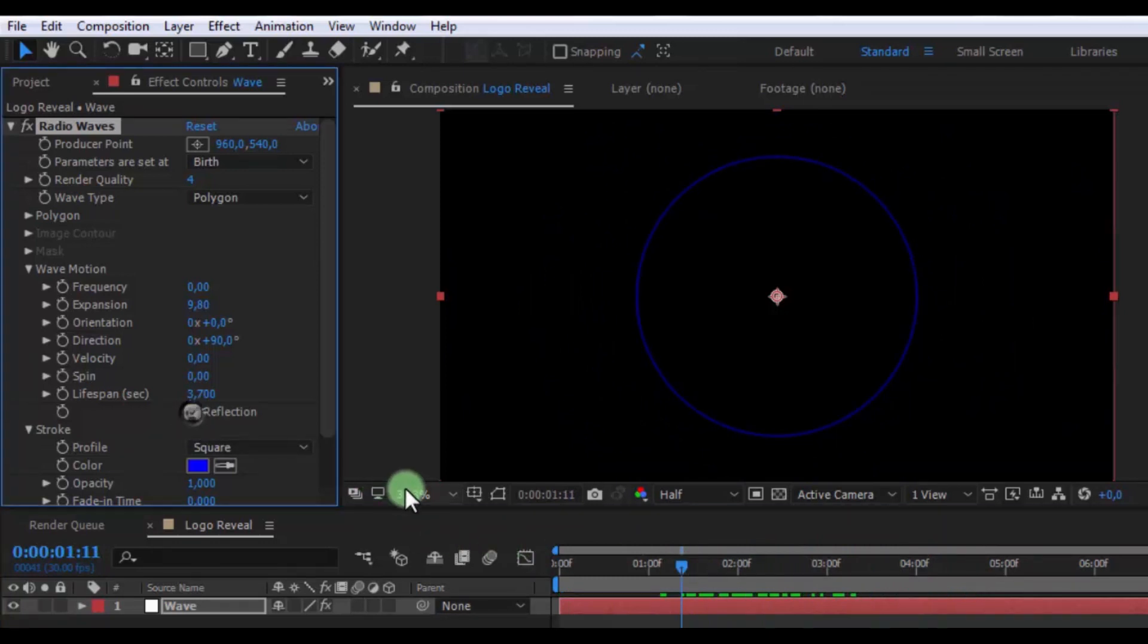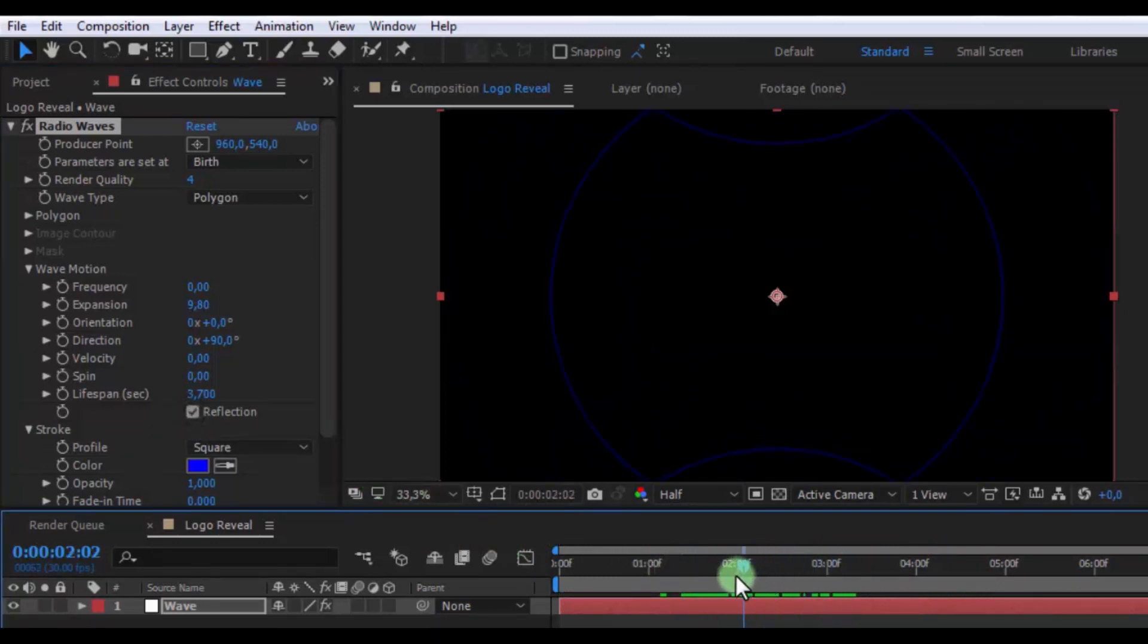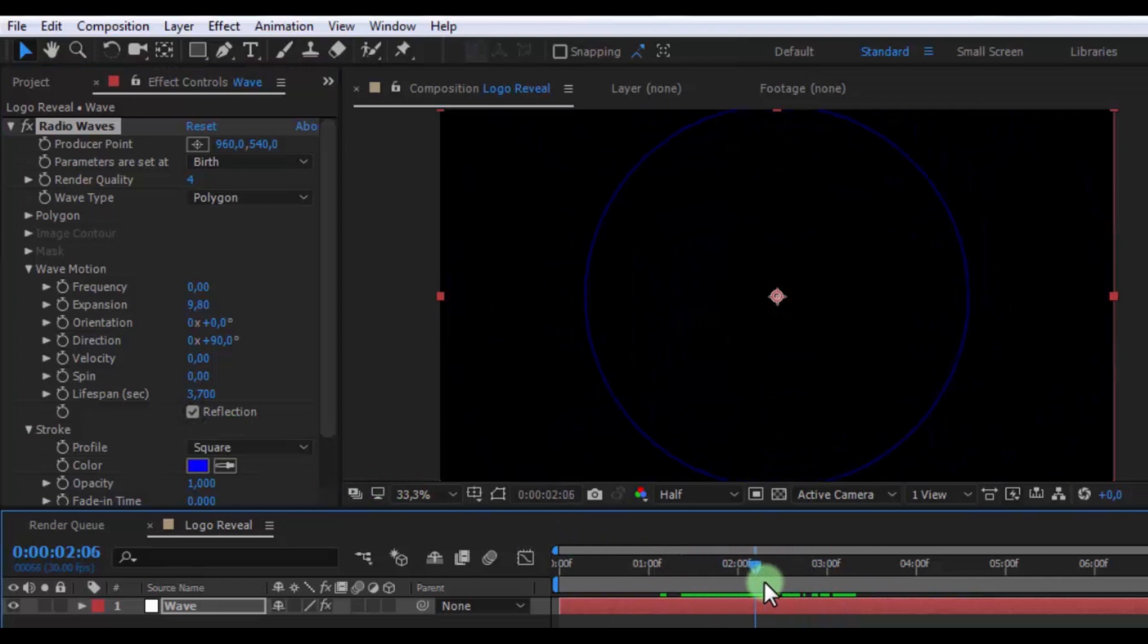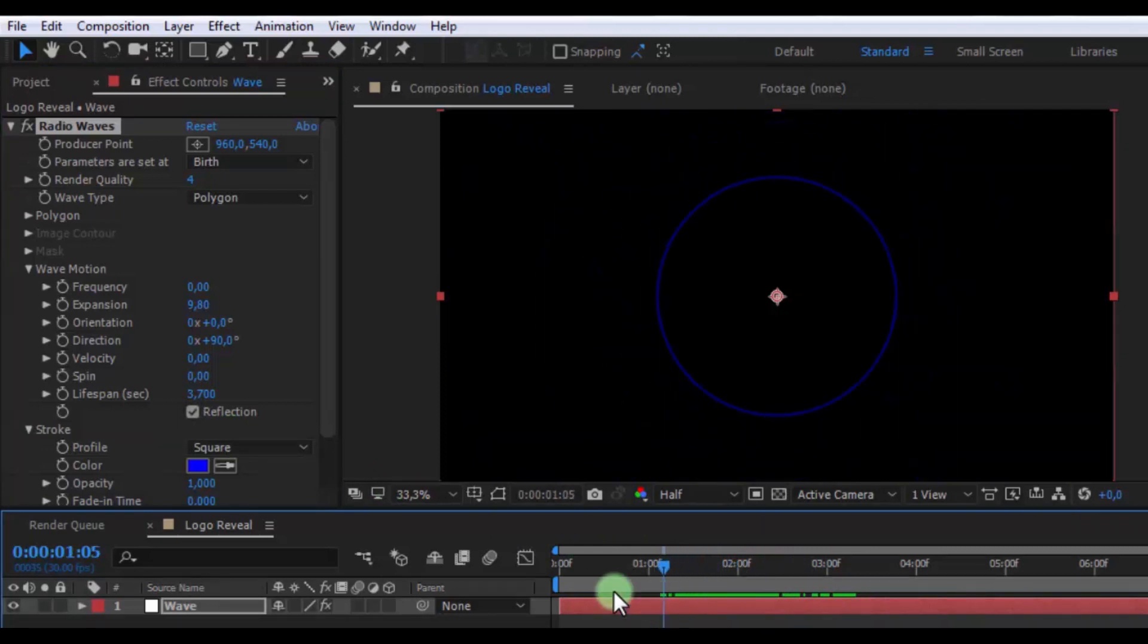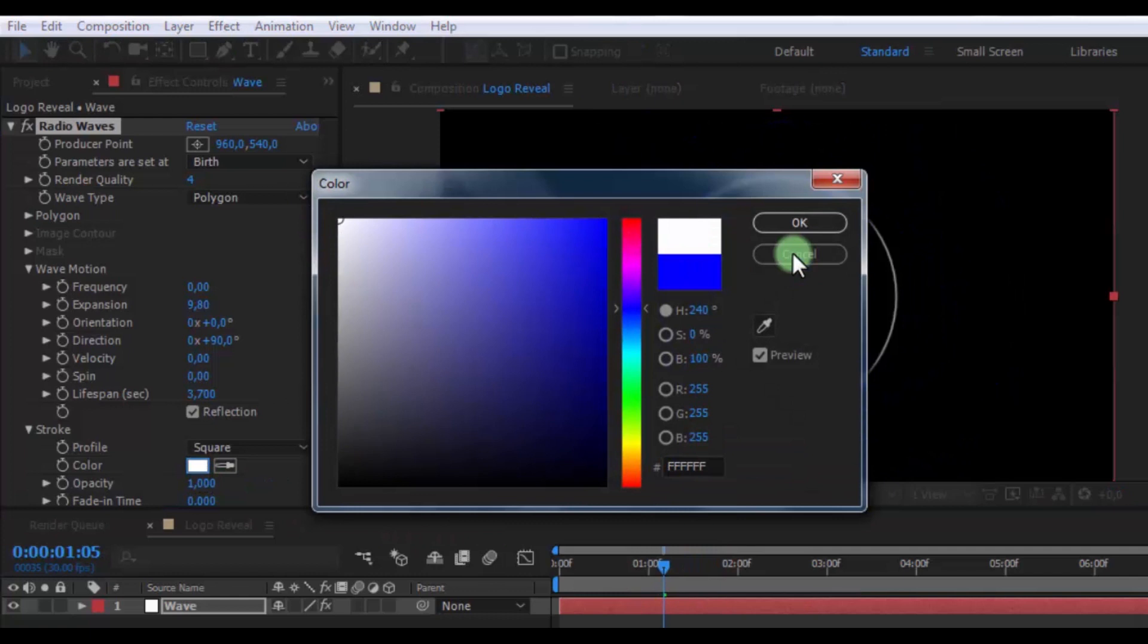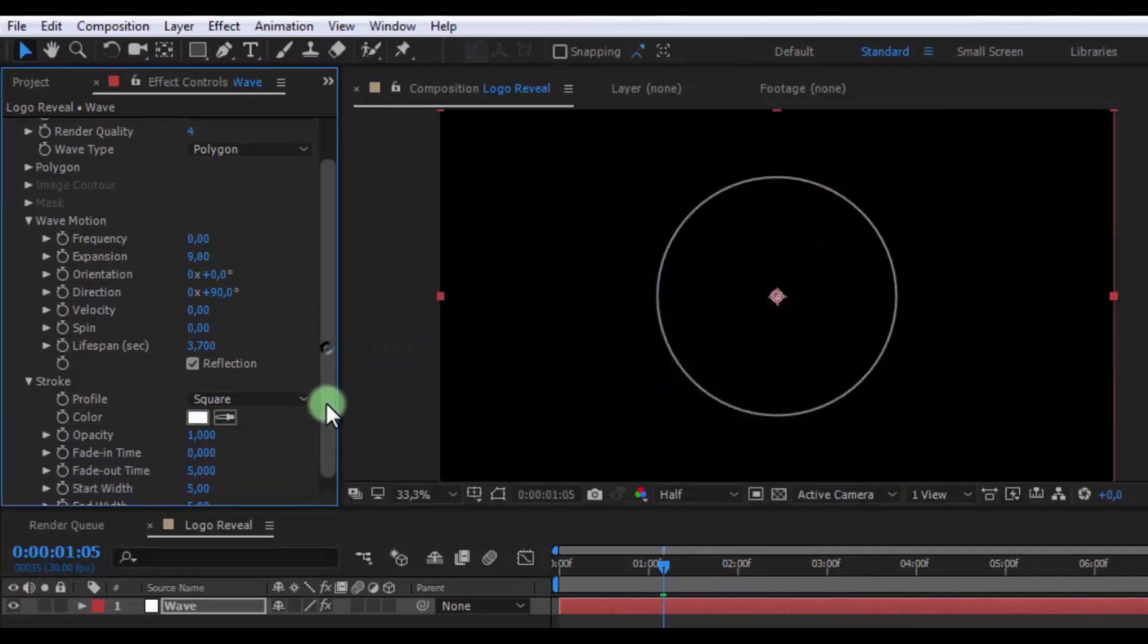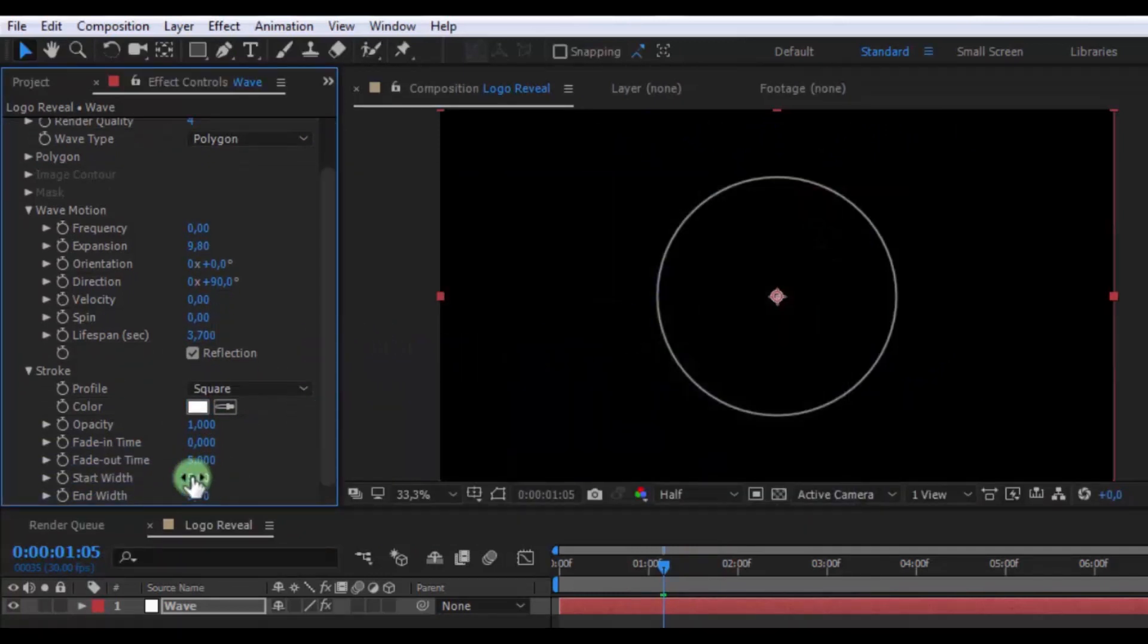And enable reflection. Change color to white. And start width 100.